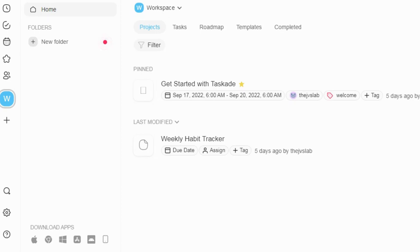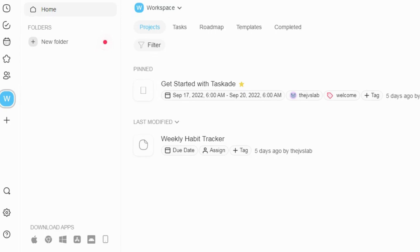With a $59 lifetime plan, you get lifetime access to TaskAid, all future unlimited plan updates, unlimited collaboration with guests, unlimited custom workflows and templates, two workspaces, unlimited storage limits, unlimited tasks and projects.